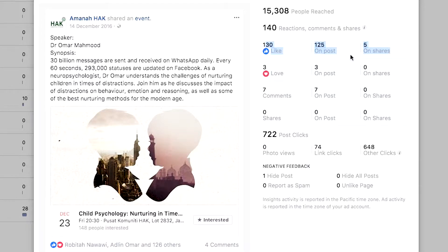Click on an ad and you're able to see all the statistics related to that particular ad or post, like the number of likes, loves, and comments that you get. Now the most important thing you should look out for is the negative feedback — how many people have hidden your post or hidden all posts — and most importantly, report as spam.